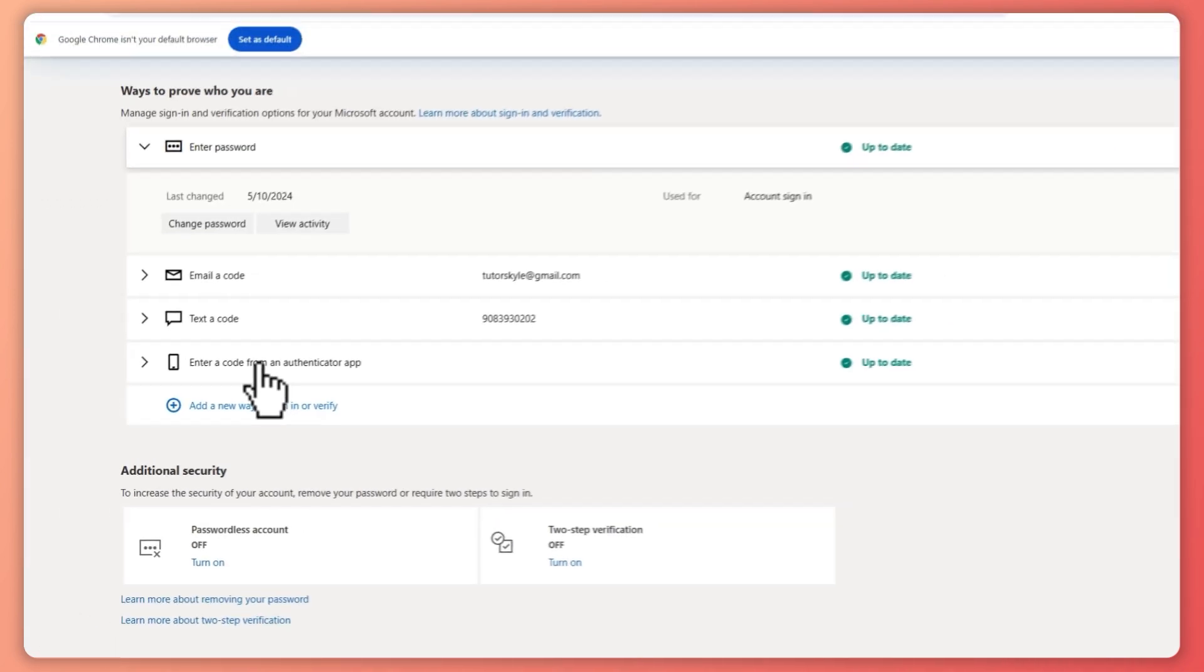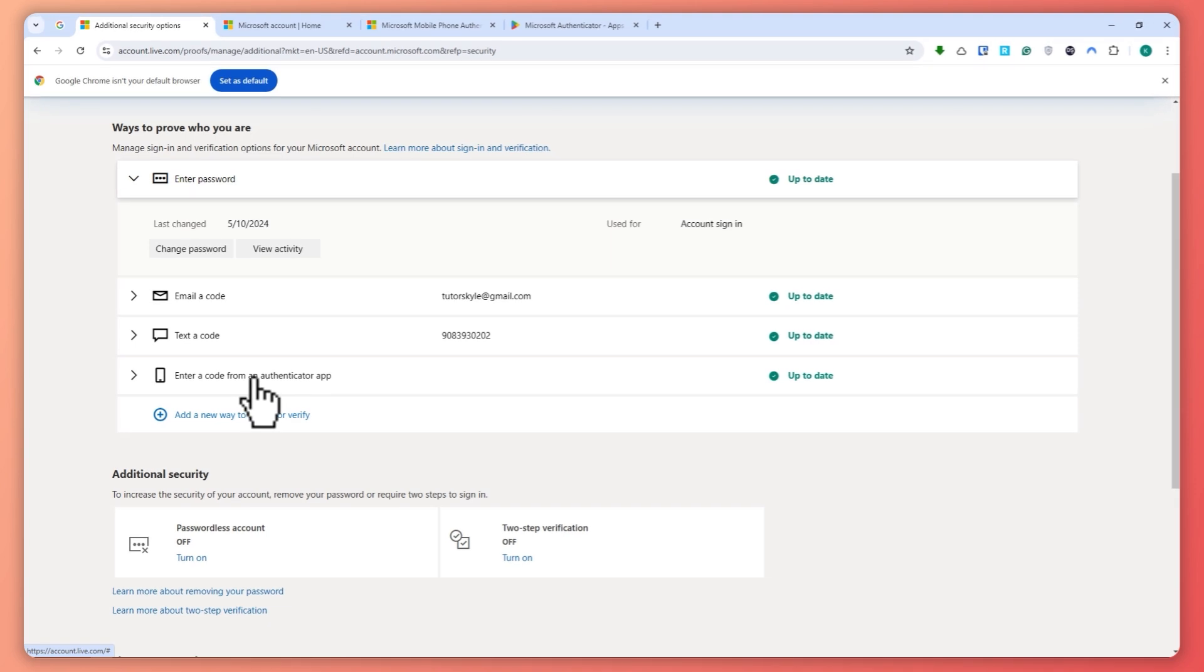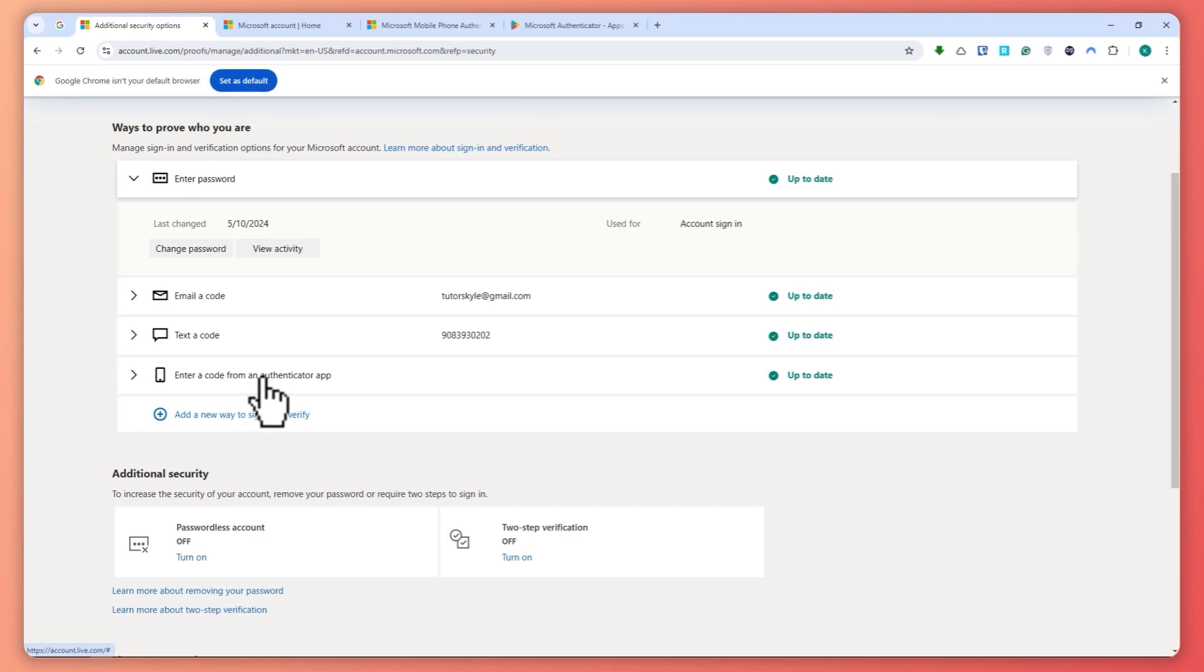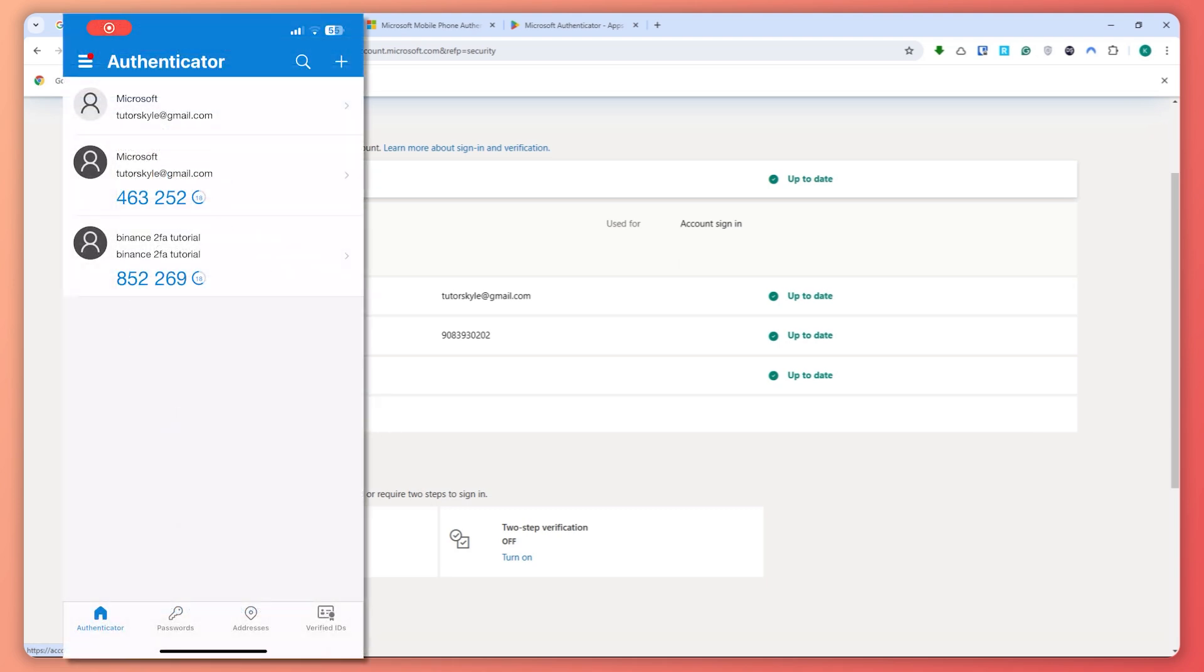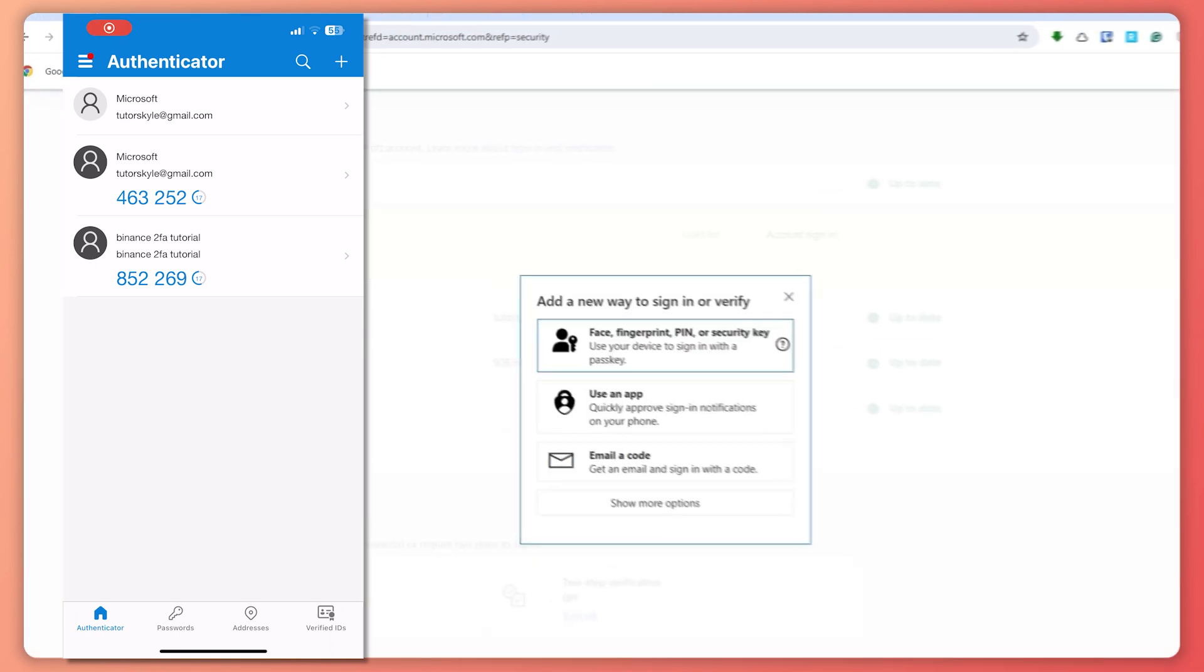In my case, it is from this phone, as you can see on the screen. So the next thing is that we can try to add a new way to sign in or verify, and let's see if it would let us add another one.